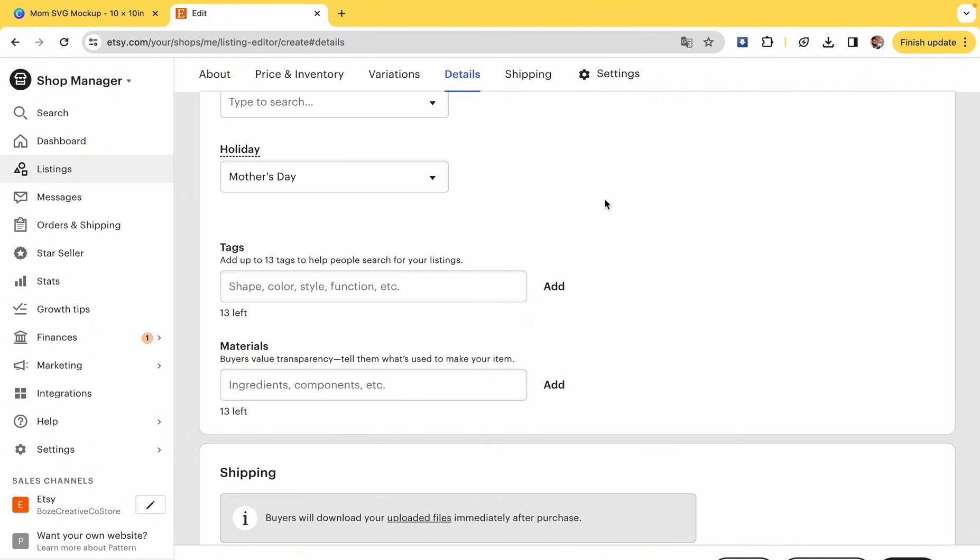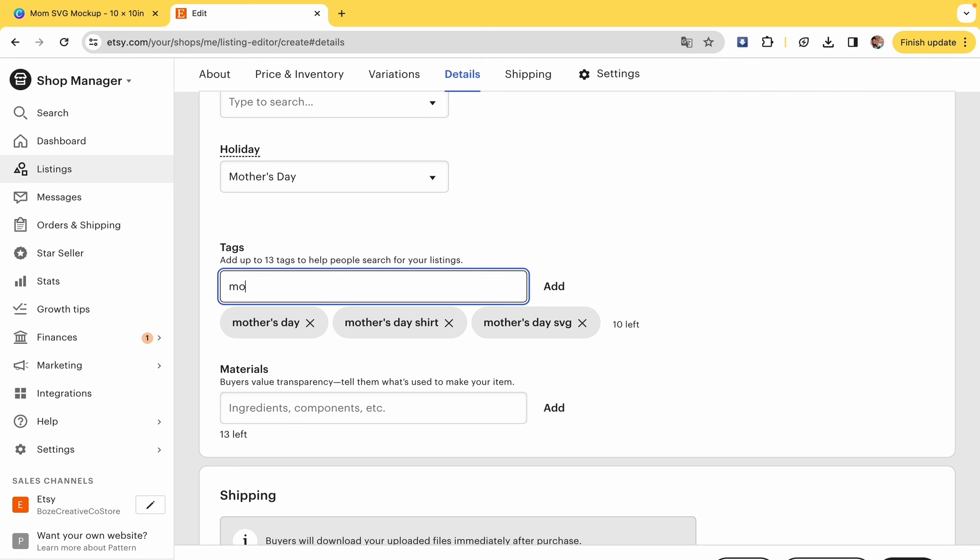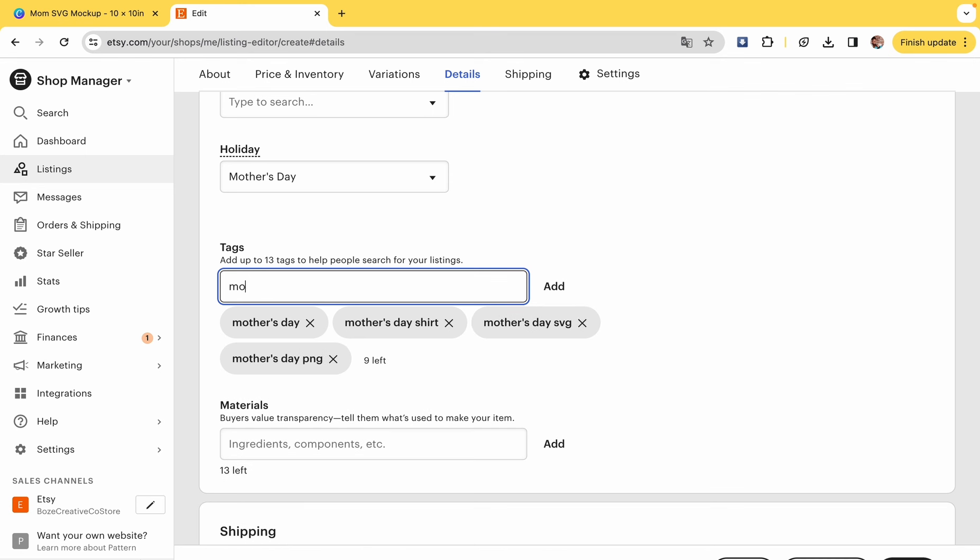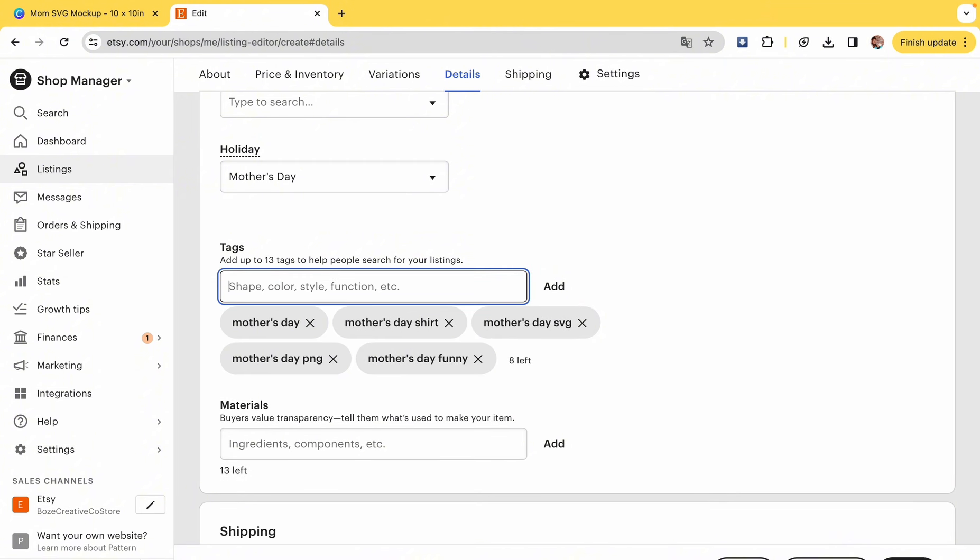Then you want to do tags. Tags are also another way that people can search and where they will be able to find your product. So I did Mother's Day, Mother's Day shirt, Mother's Day SVG, Mother's Day PNG, mother's day funny shirt. Just put as many tags as you can with what you think people would type in the search box for your shirt, or your design rather.